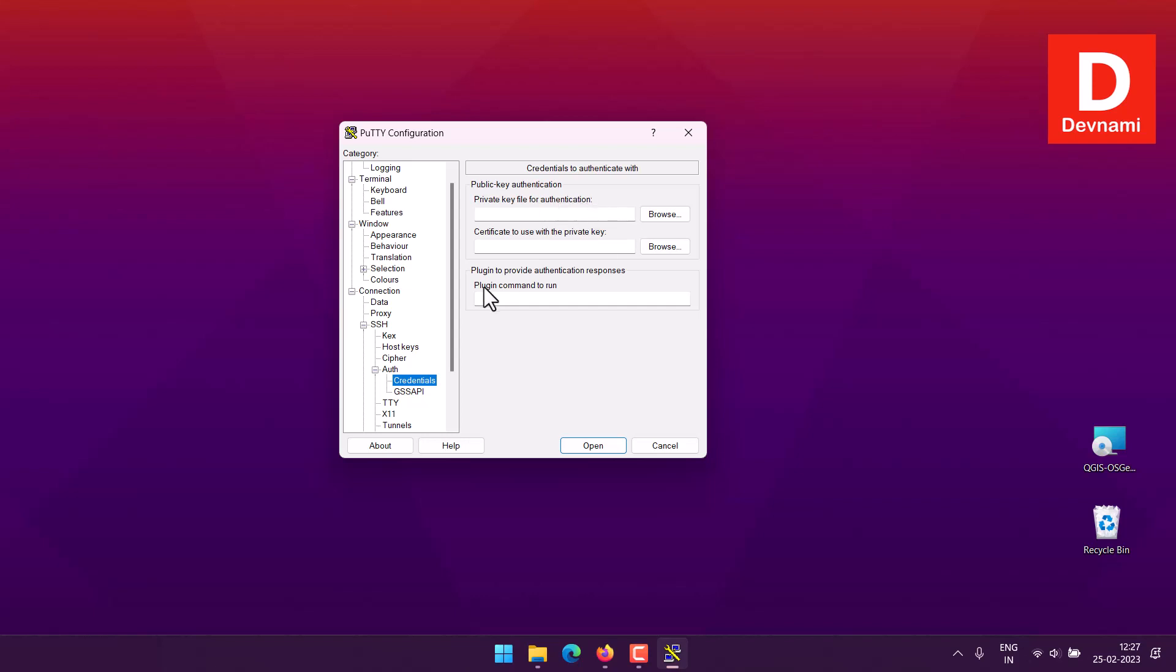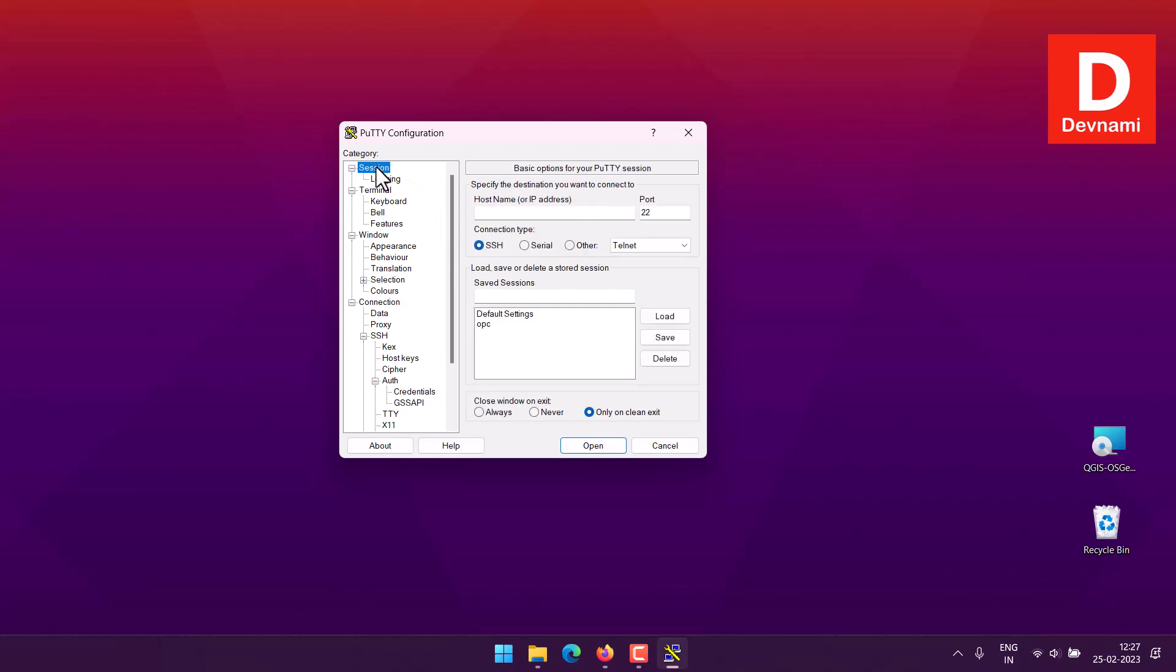Here you will just point to that PPK file, and once you do that you will have to come back here and you have to save your session, and then click save and then click open.